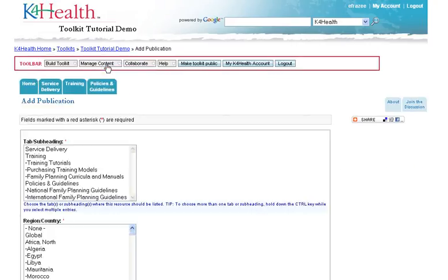First select the tab or subheading that you would like the resource to appear under. If you would like the resource to appear on more than one tab or subheading, hold down the Control key while you select your entries.